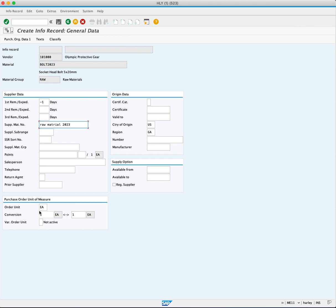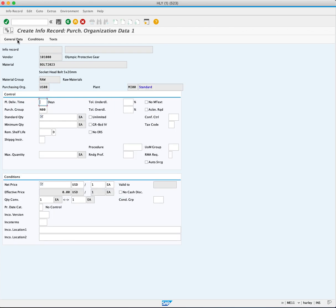Click on the purchasing organization data one. First, you will enter your planned delivery time field. The planned delivery time is the default number of days for when a material delivery is planned. You will enter 2.